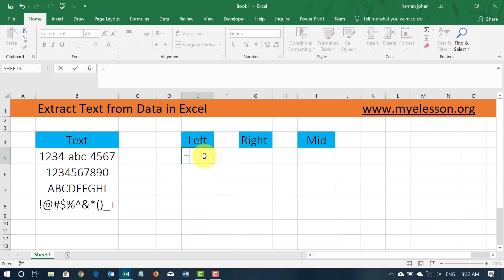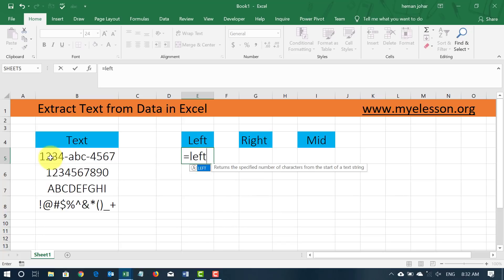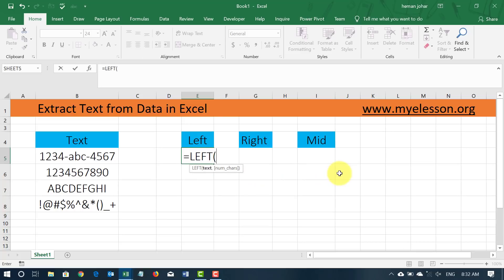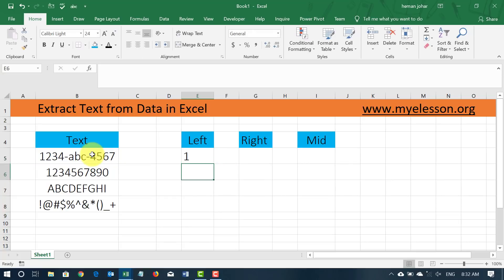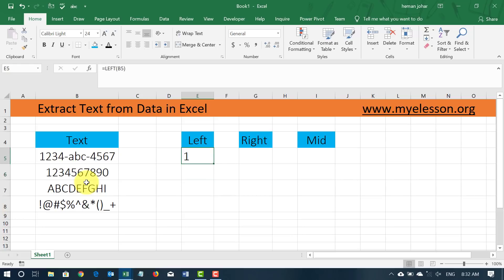So if I want to extract content from left hand side of a cell then how do I do it? I will type in is equal to left and it says return the specified number of characters from the start of a string. So I type in left, open the bracket and select the text or the cell which contains my data and I close the bracket.